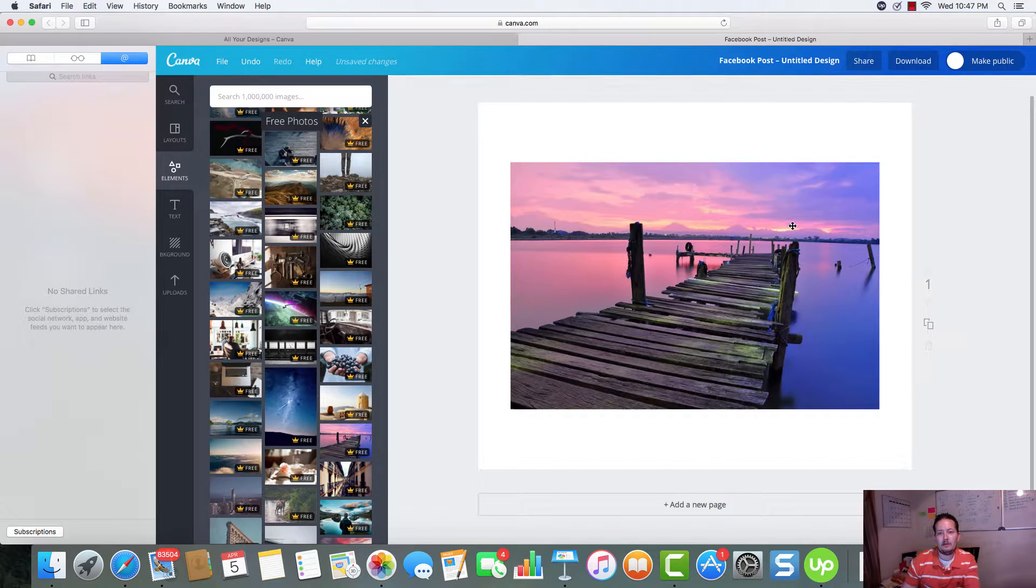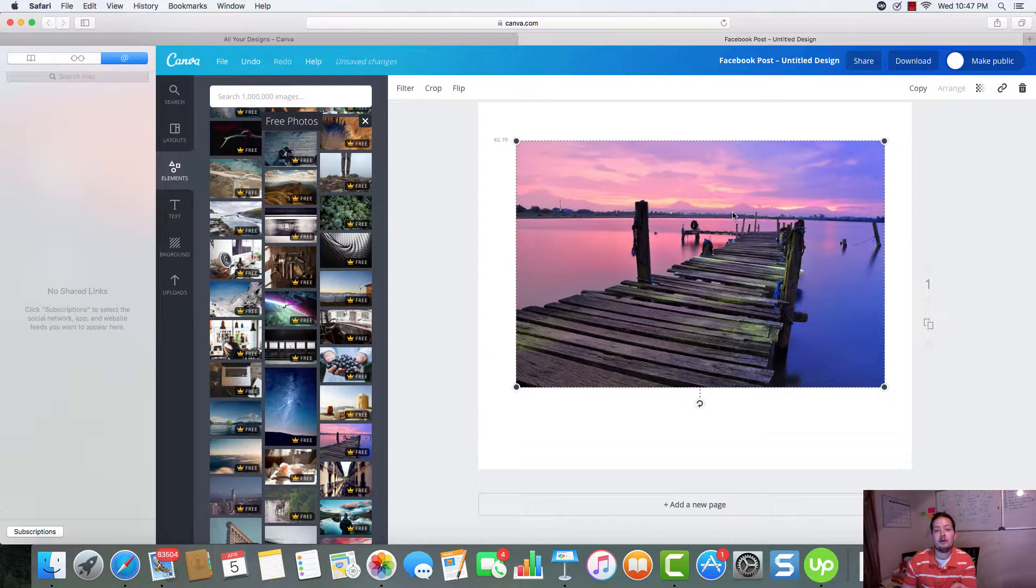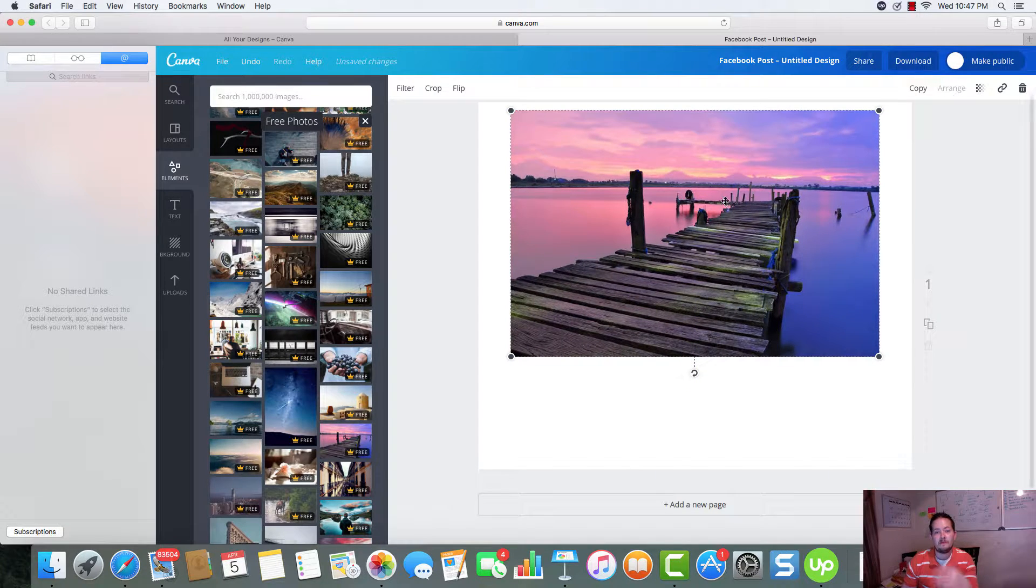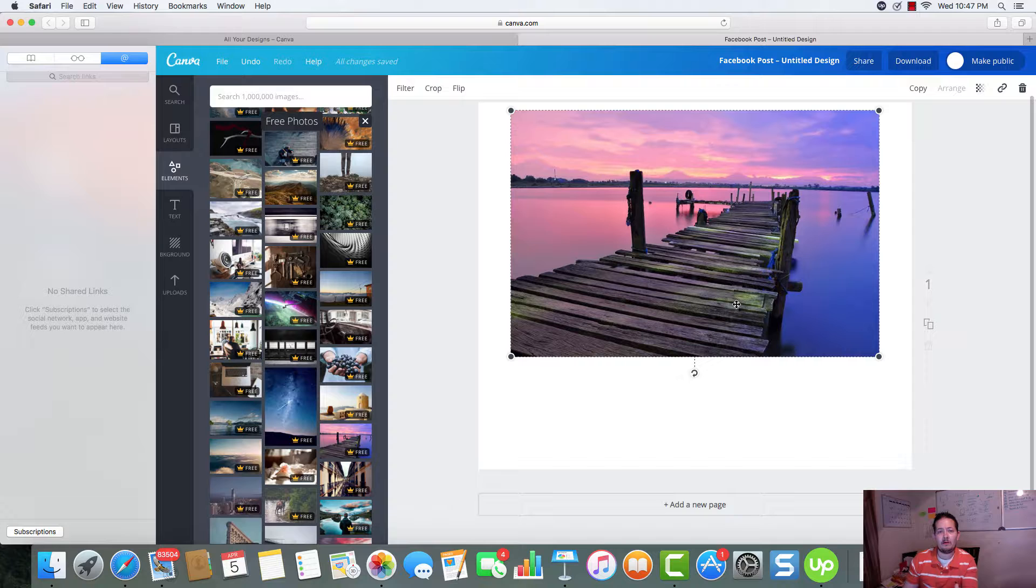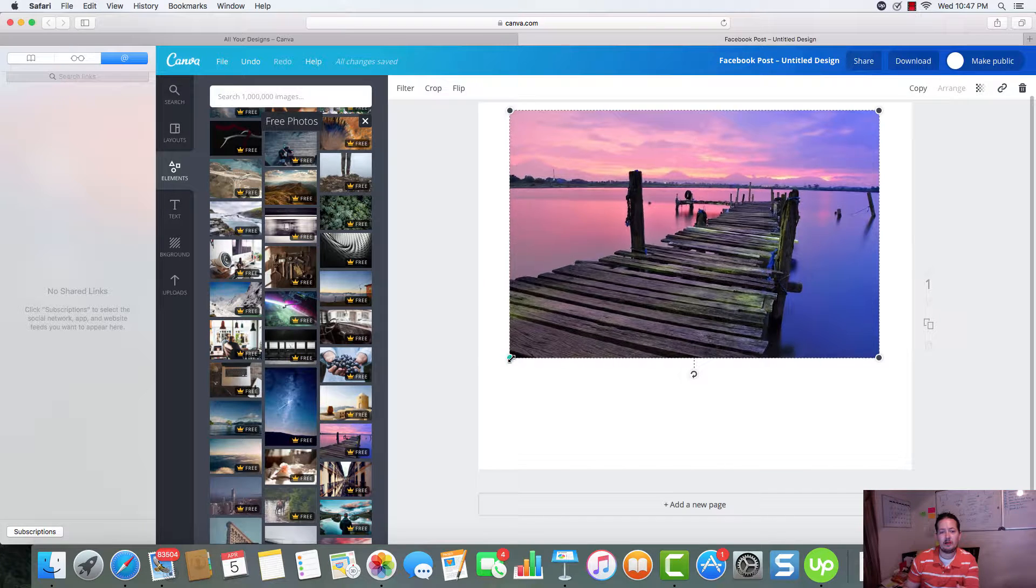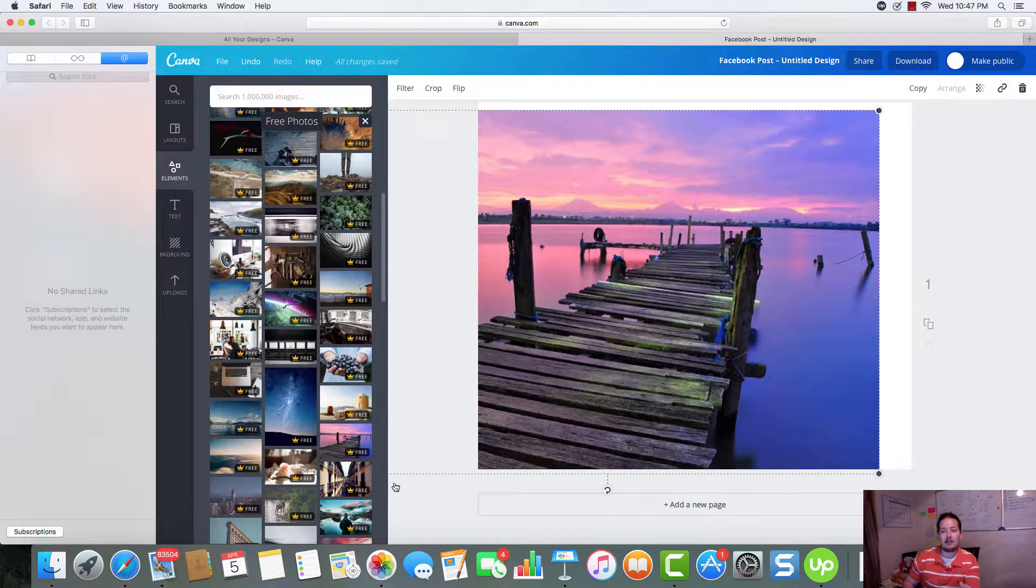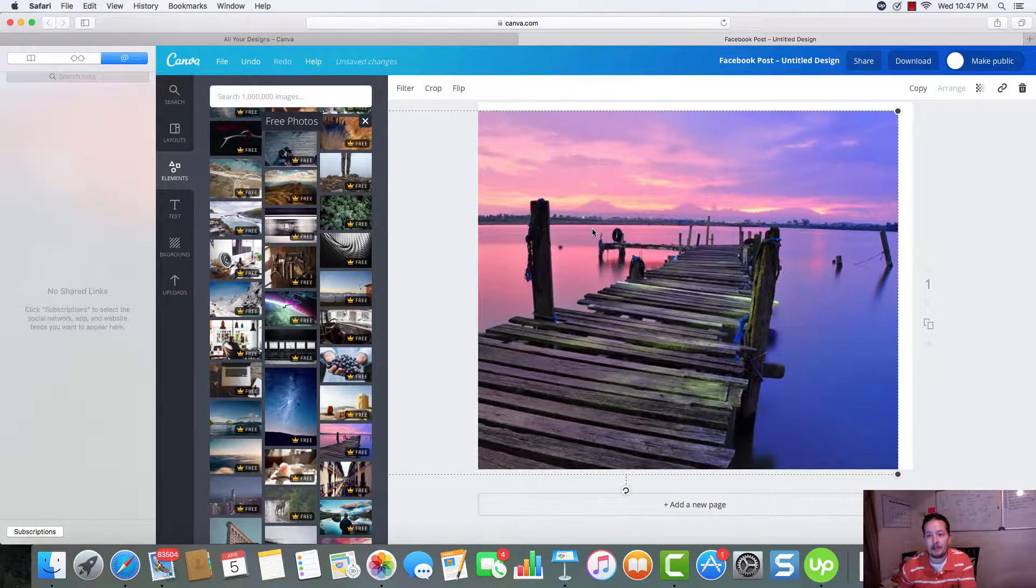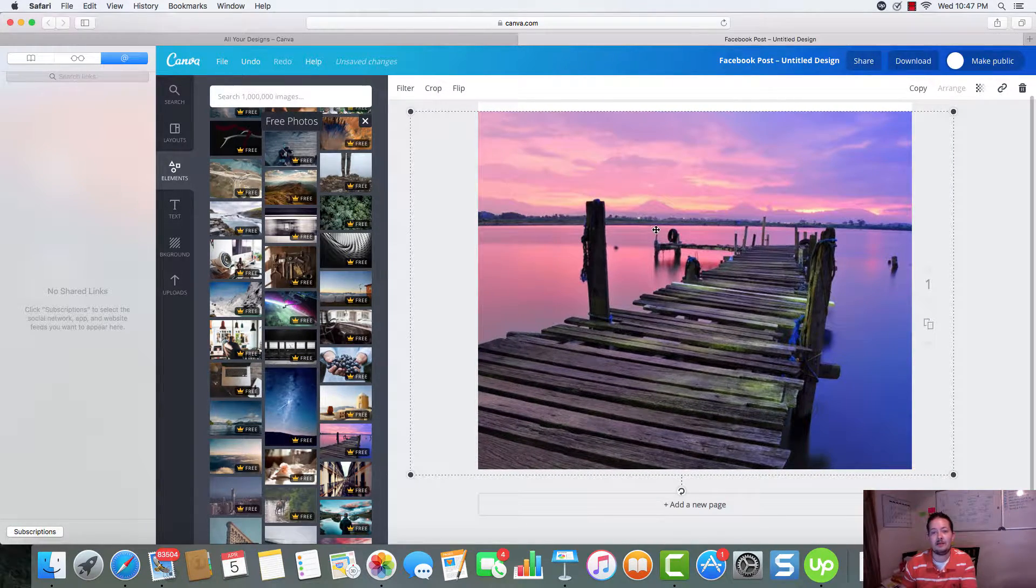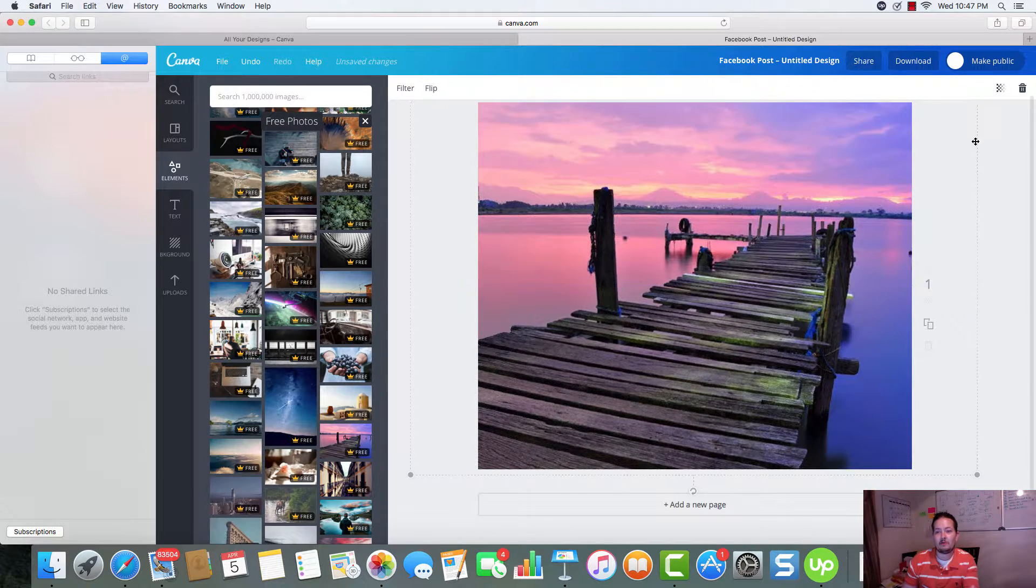So, we got a lake here. And you can see this picture is small. It's not as big as we need it for a Facebook post. So, all we have to do is click on it. We get our corners where we're able to drag and drop. And we can increase the size of this photo. And as you can clearly see, you're not losing any resolution.